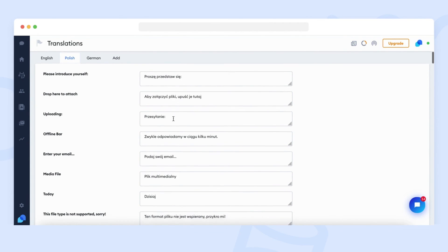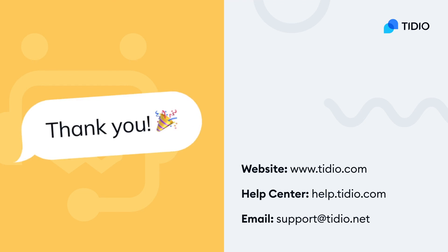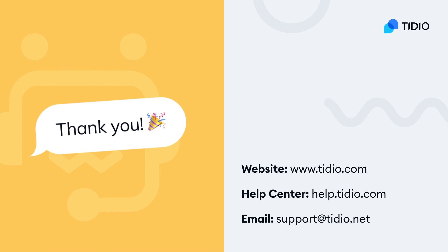We hope you found this video helpful. Thank you for staying with us. Don't forget to check our website and more resources on our Help Center. Till the next video!